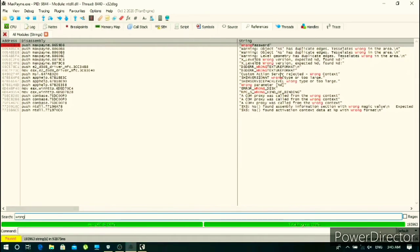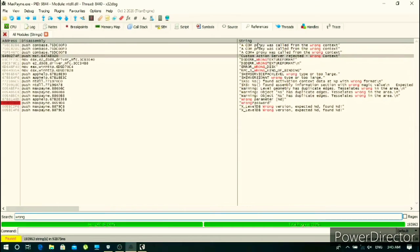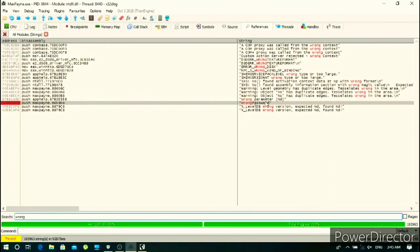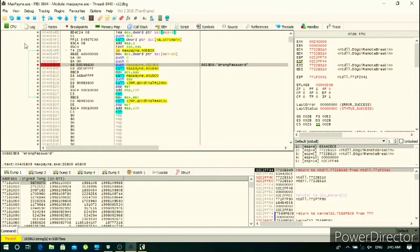There I can see a wrong password. Double click on wrong password. Now we know that it must have compared our typed password to original password, so we will scroll up.